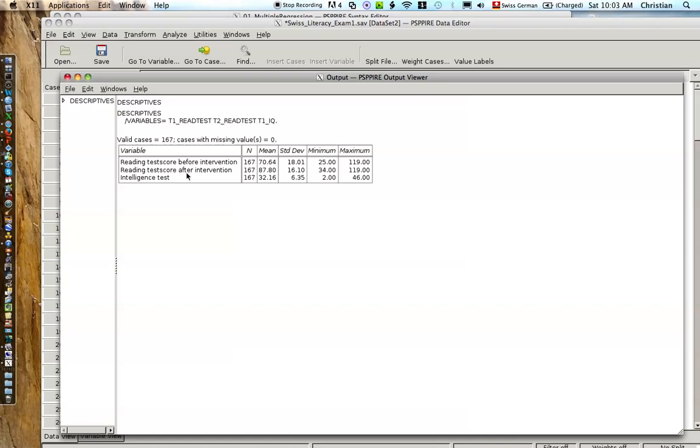And then after the school year, at the end, we see the average score goes up to 87.80 with a standard deviation of 16. And the minimum is at 34, the maximum of 119.